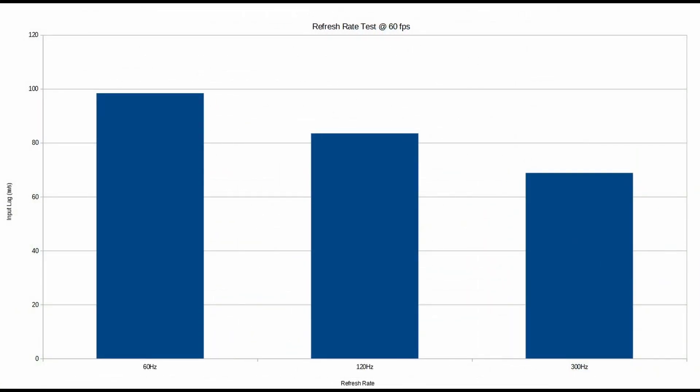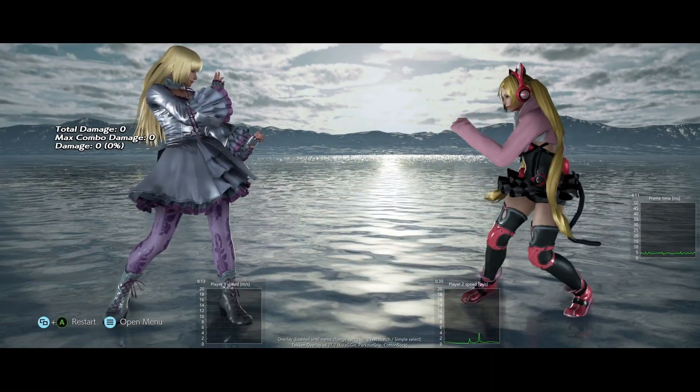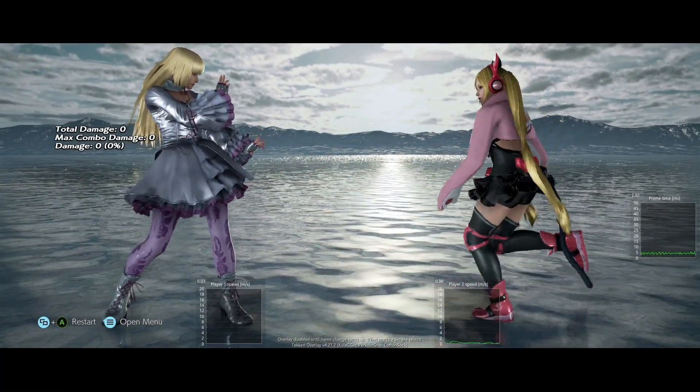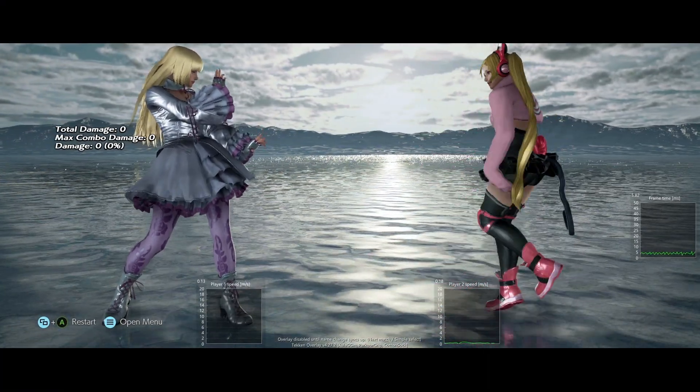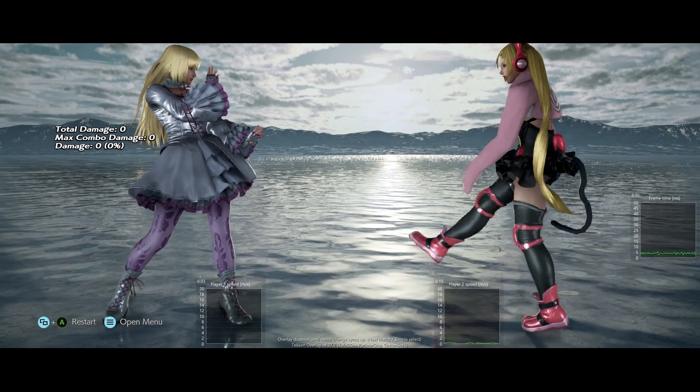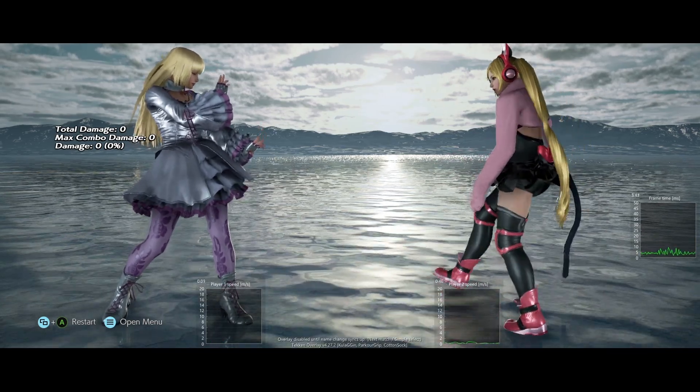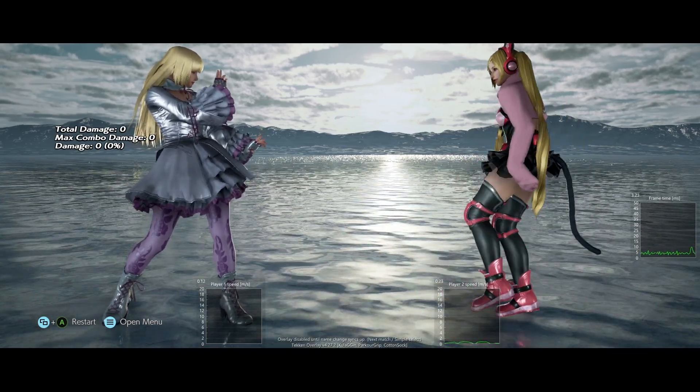Honestly, these results surprised me a little bit. I really thought that since the game is locked at 60 frames per second, that it doesn't really matter what refresh rate you're using. But of course, I'm wrong here. And I'm glad that I'm wrong, because less input lag is always better, right?